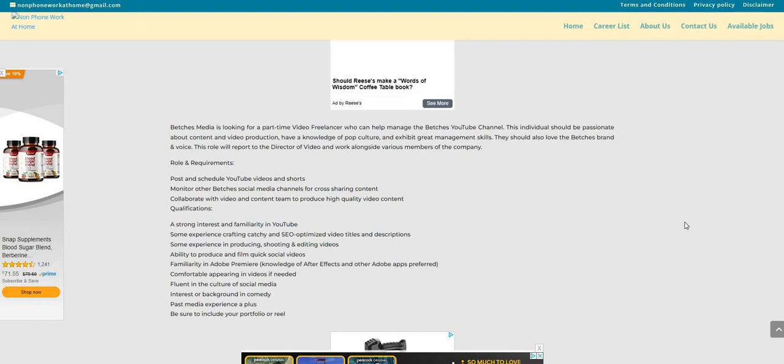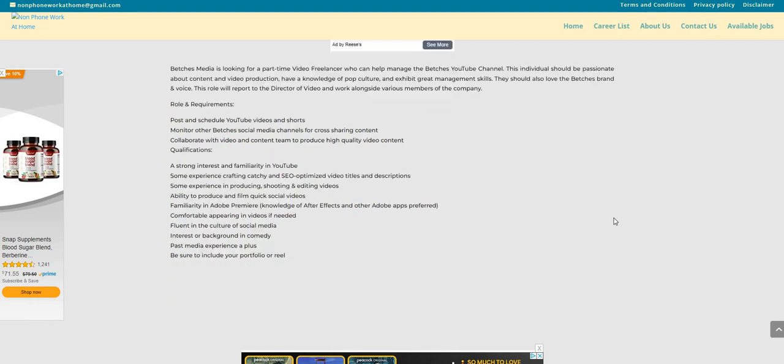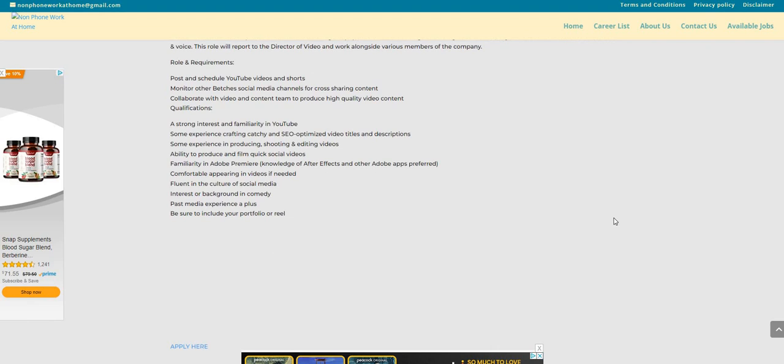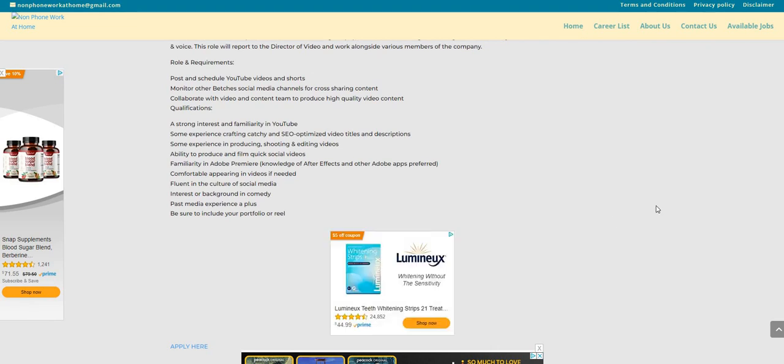Comfortable appearing in the videos if needed. Fluent in the culture of social media. Interest or background in comedy. Past media experience is a plus. And it says, be sure to include your portfolio or reel.